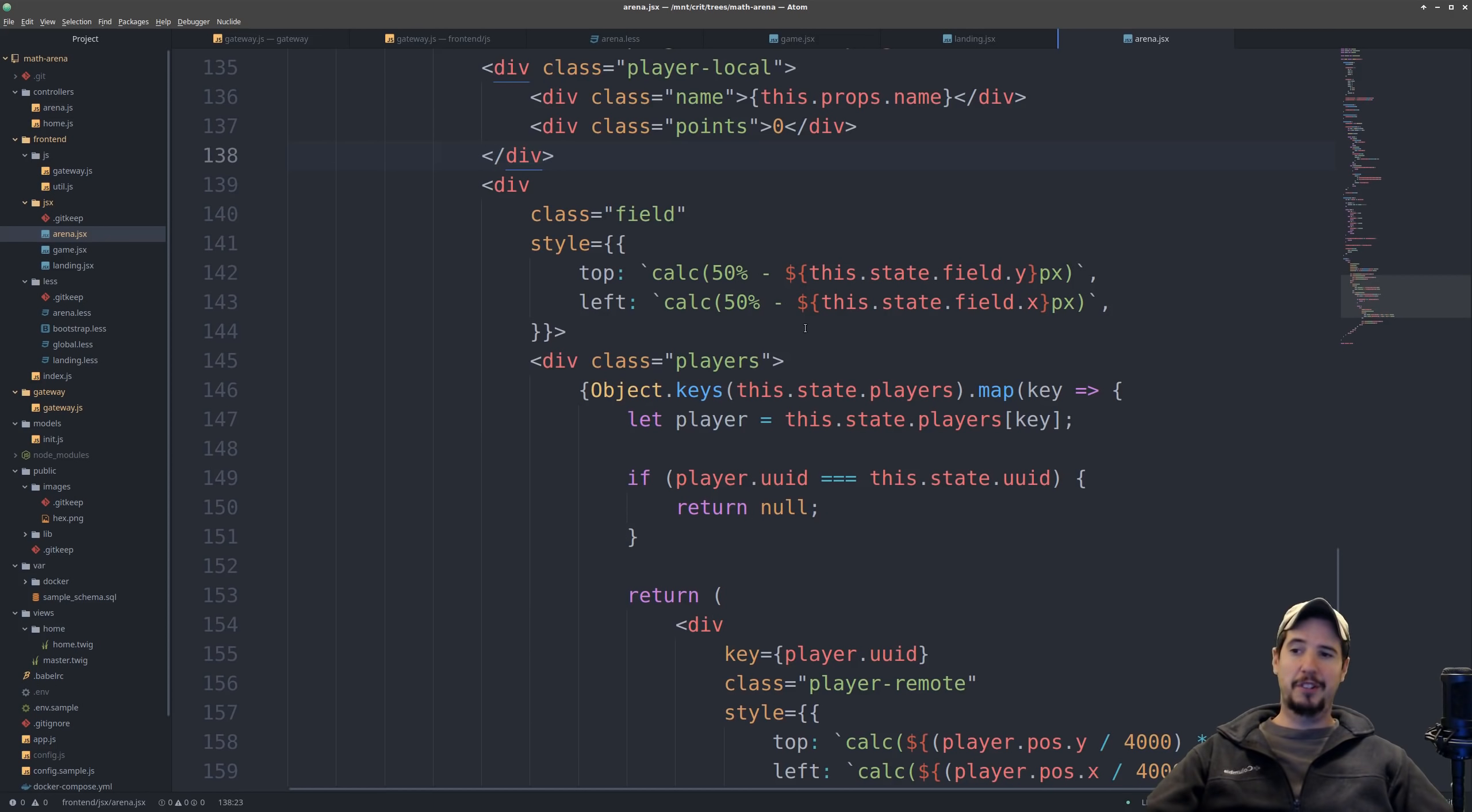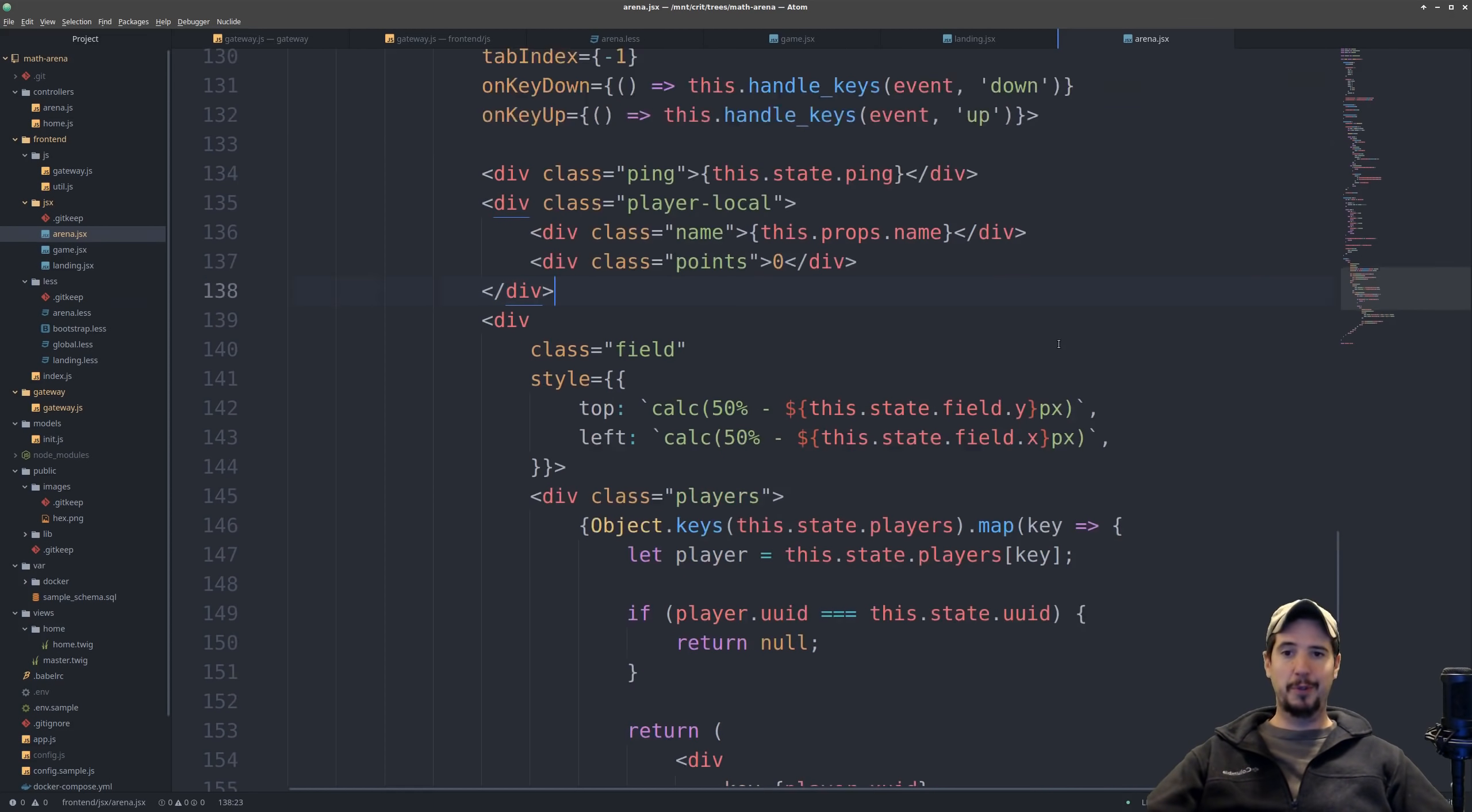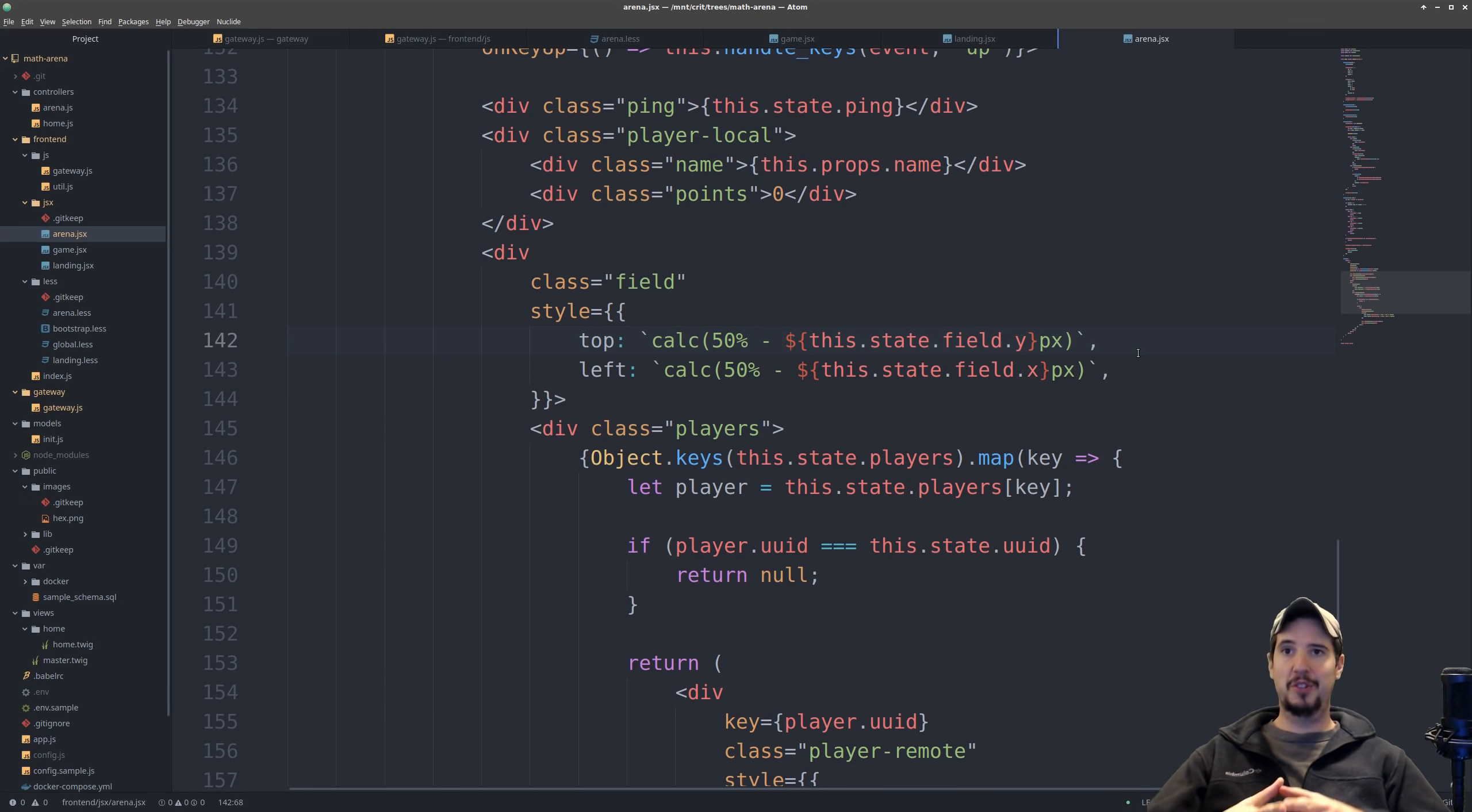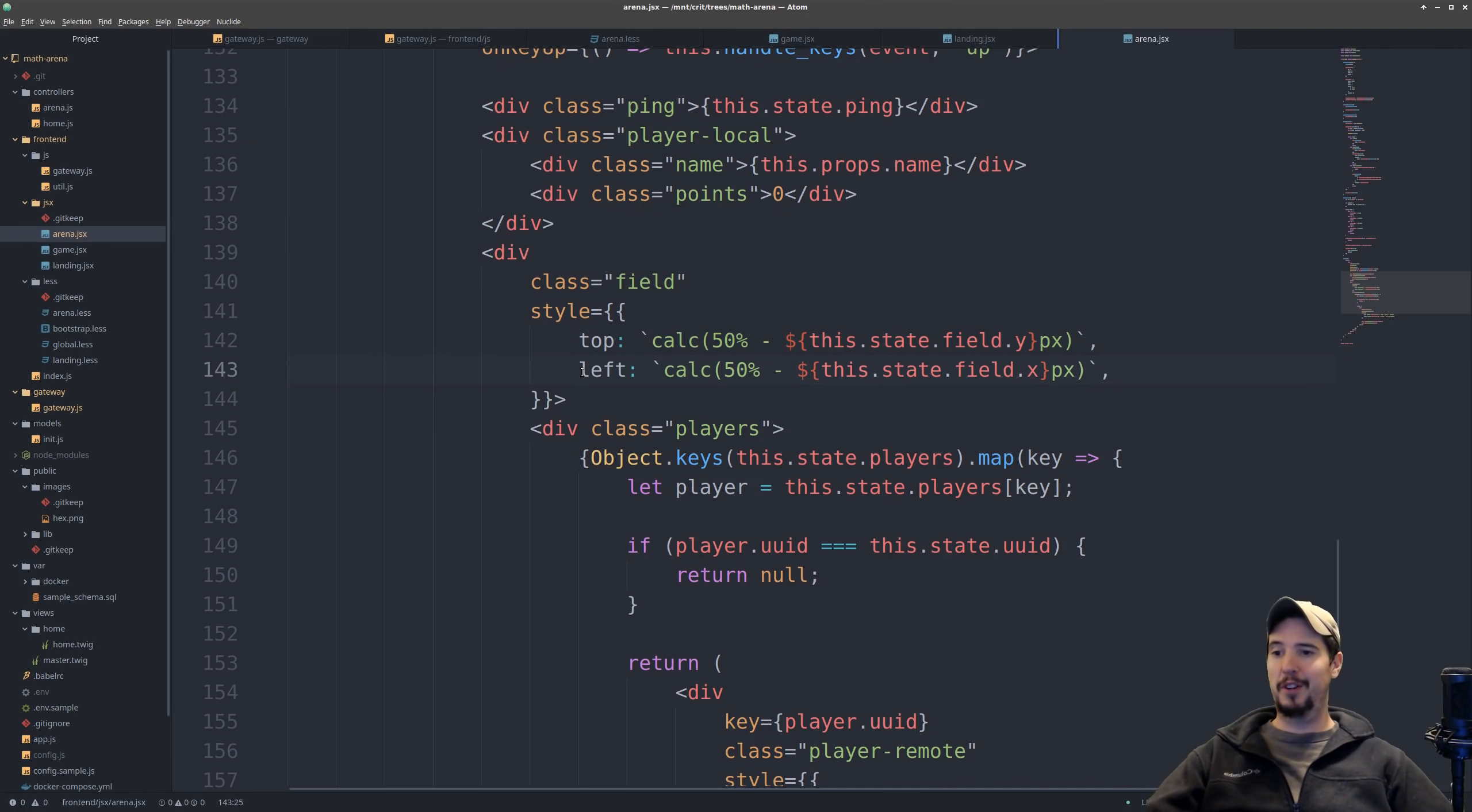Now here's where the rendering gets a little tricky. So the actual field itself is being rendered as top is calc 50% minus the current field.y position. And then the left is the same thing, but it's the x position. And really, if we scroll up a little bit, we can see that the field x and y position is actually equal to the player x and y position. And the reason this works is because if a player is at x equals 200, y equals 200, then what this manifests as is a field which is negative 200 pixels to the left and negative 200 pixels top. So that's what's happening here. If a player is at x equals 200, then this is saying calc 50% minus 200 pixels.